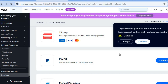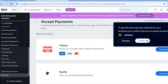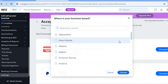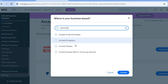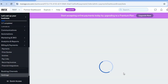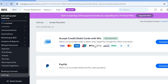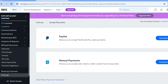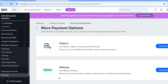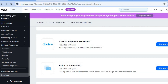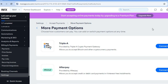You can also connect TilloPay. If you'd like more payment options, I recommend changing the business location on your website. Tap 'Change,' search for 'United States,' and tap 'Choose.' You'll now have more payment options including Wix Payments, which supports Apple Pay, Google Pay, and more. Tapping 'See More Payment Options' lets you set up Afterpay and others. Note: to accept payments online you'll need to upgrade to a paid plan, starting at $17 per month, which also includes a free URL.